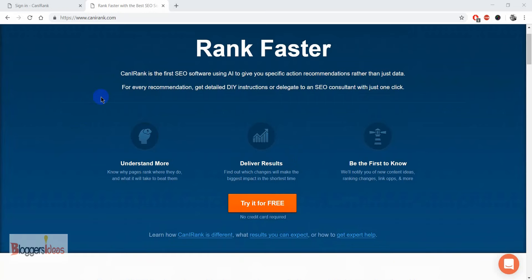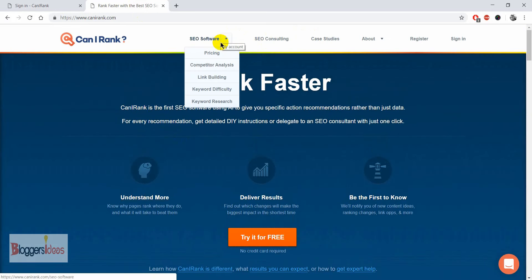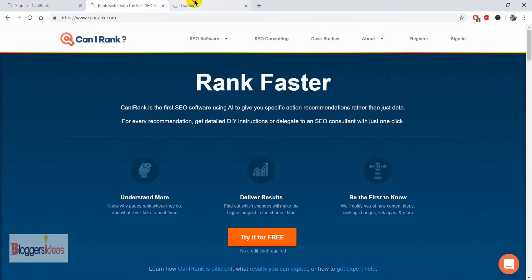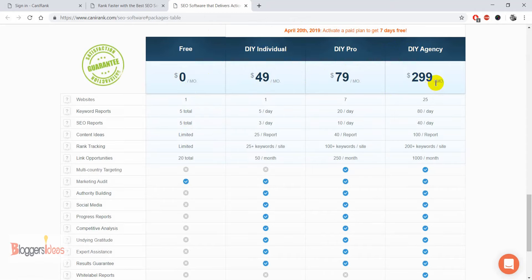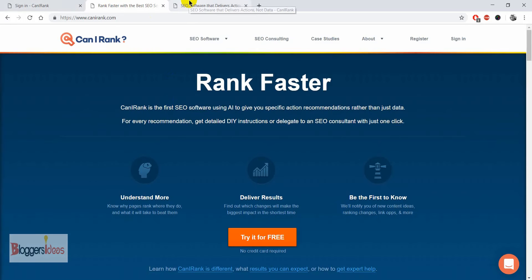To get started with this tool, first you need to purchase a plan. They provide a free version that you can easily get started with for free. They have the DIY Individual plan for $49 a month and the Pro plan for $79 a month. If you are an agency looking for a higher plan, you can opt for the DIY Agency plan as well. If you are just getting started, you can begin with the free plan right away.